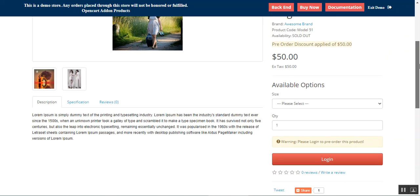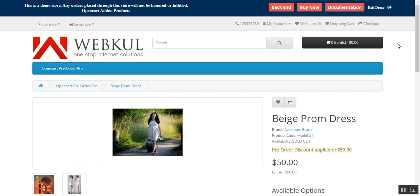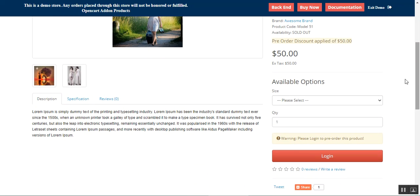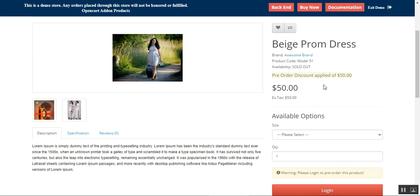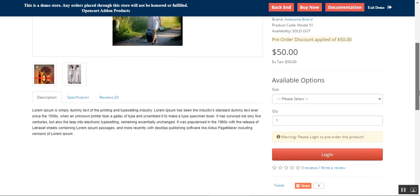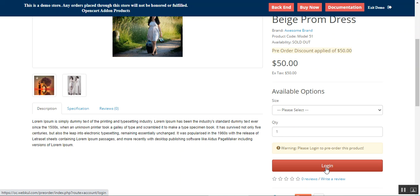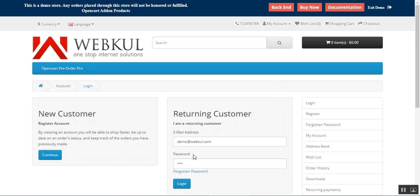This particular pre-order can be used by customers by logging into their account first. Right now I'm not logged in, so there's a warning: 'Please log in to pre-order this product.' You can see the product name, the availability is 'Sold Out,' and a pre-order discount has been applied — the pre-order price is only $50. Let me log into my customer account and come back to this pre-order product.